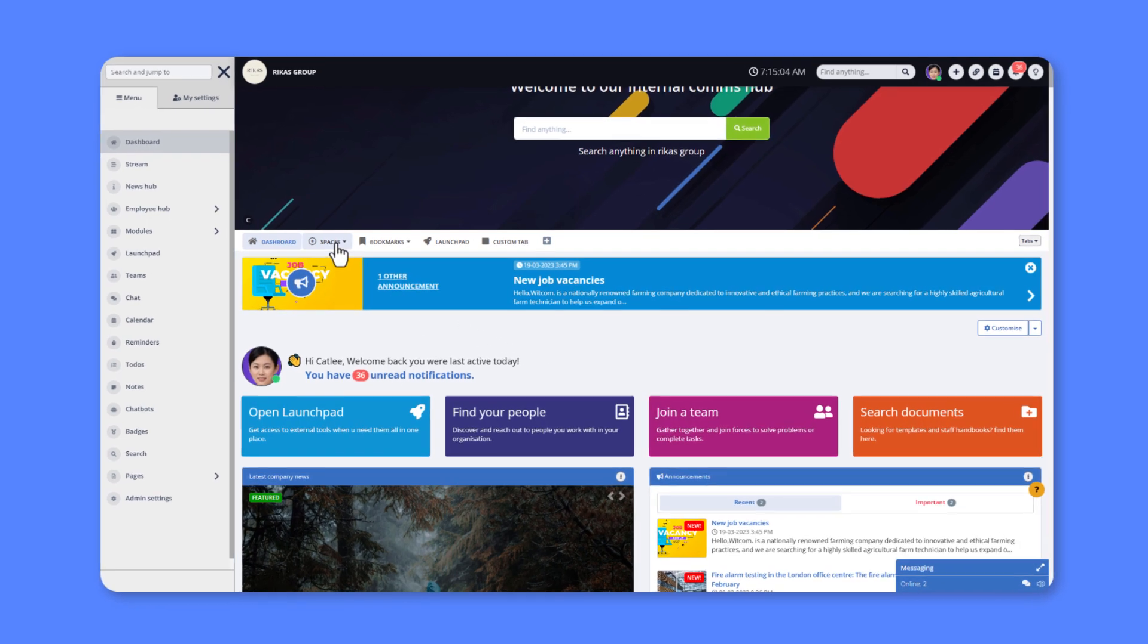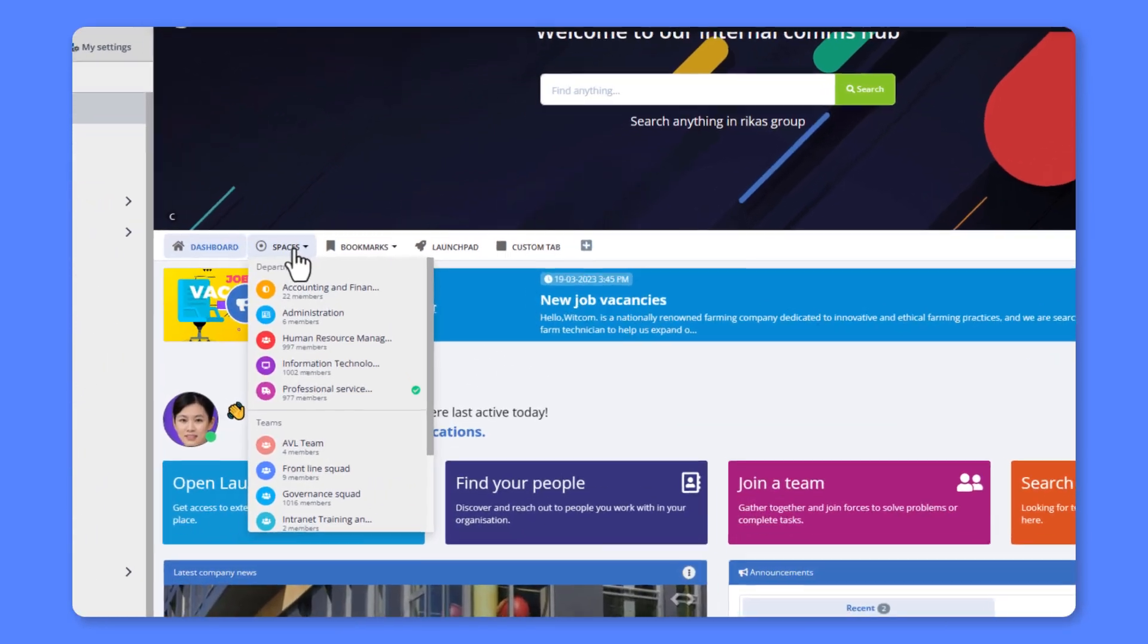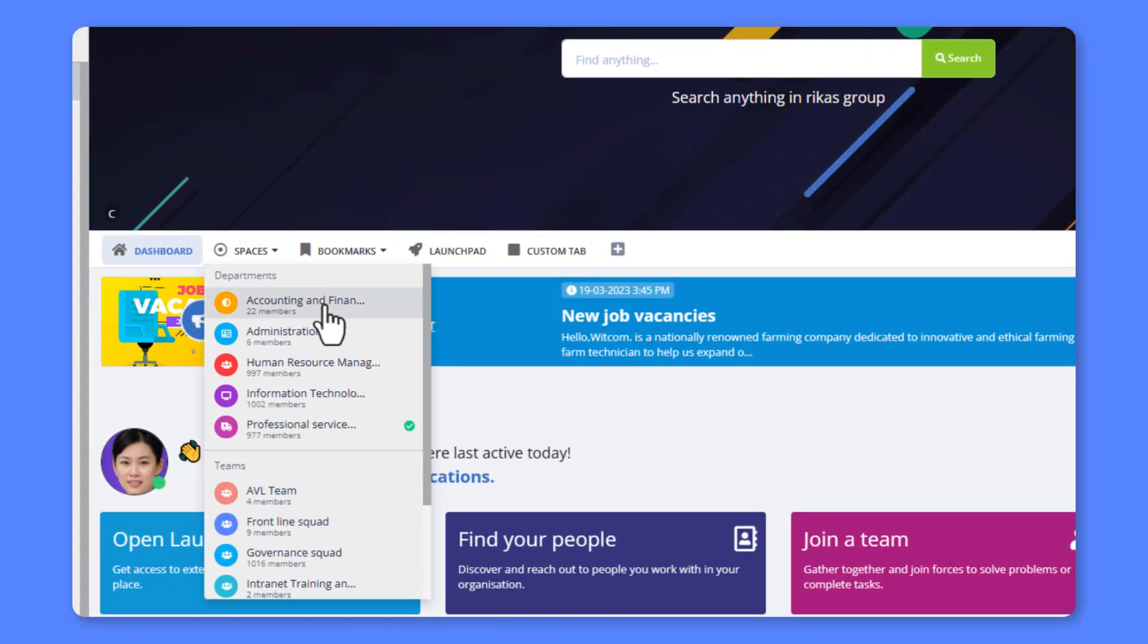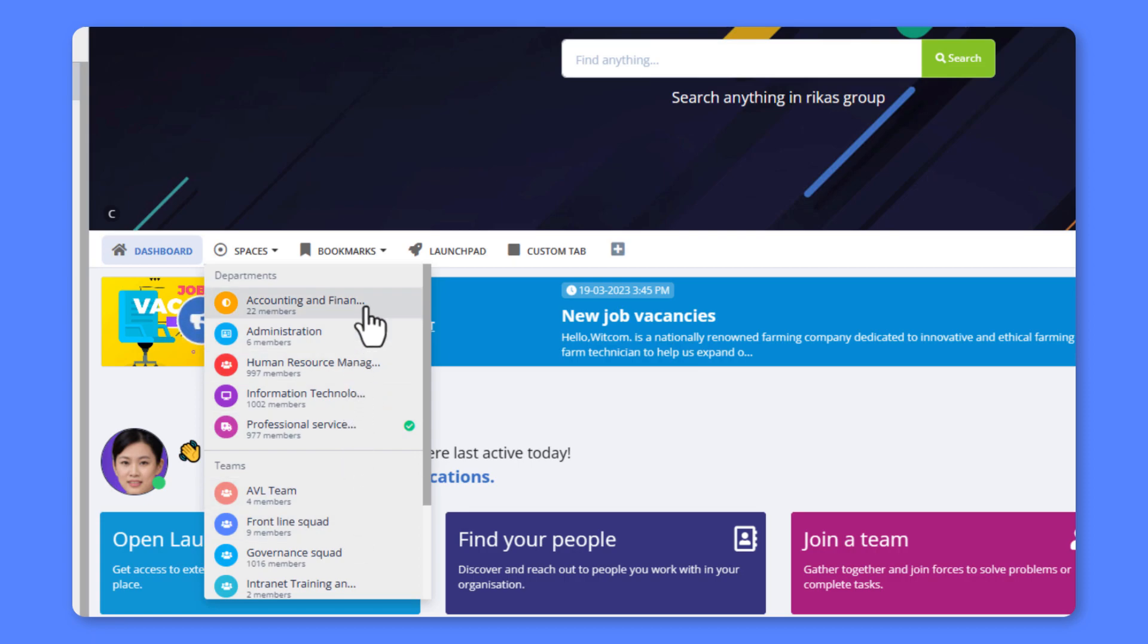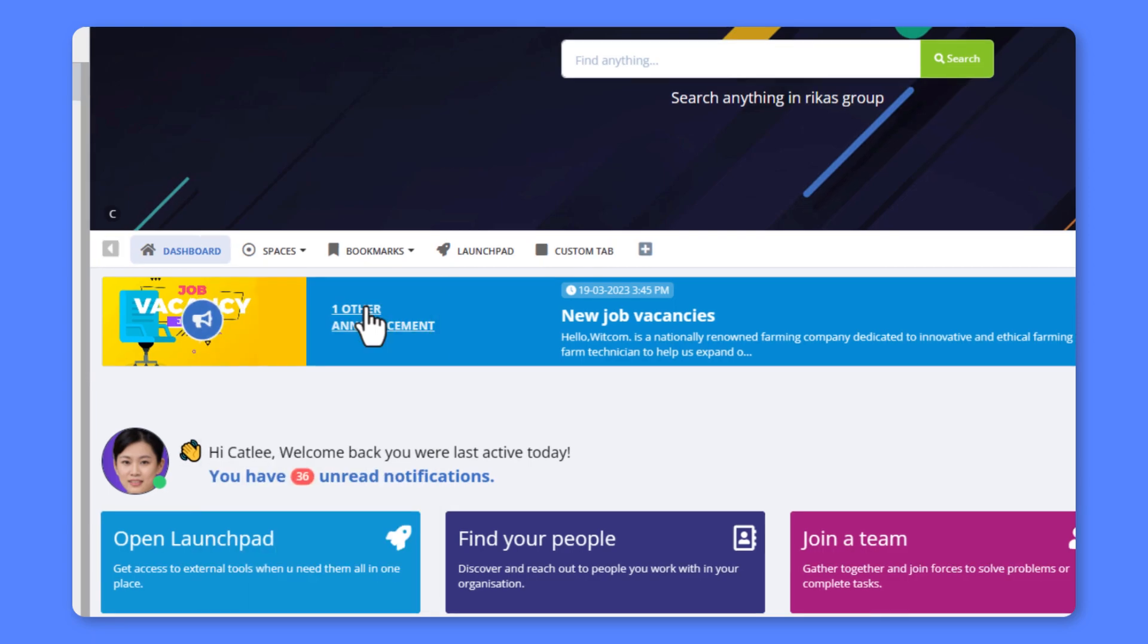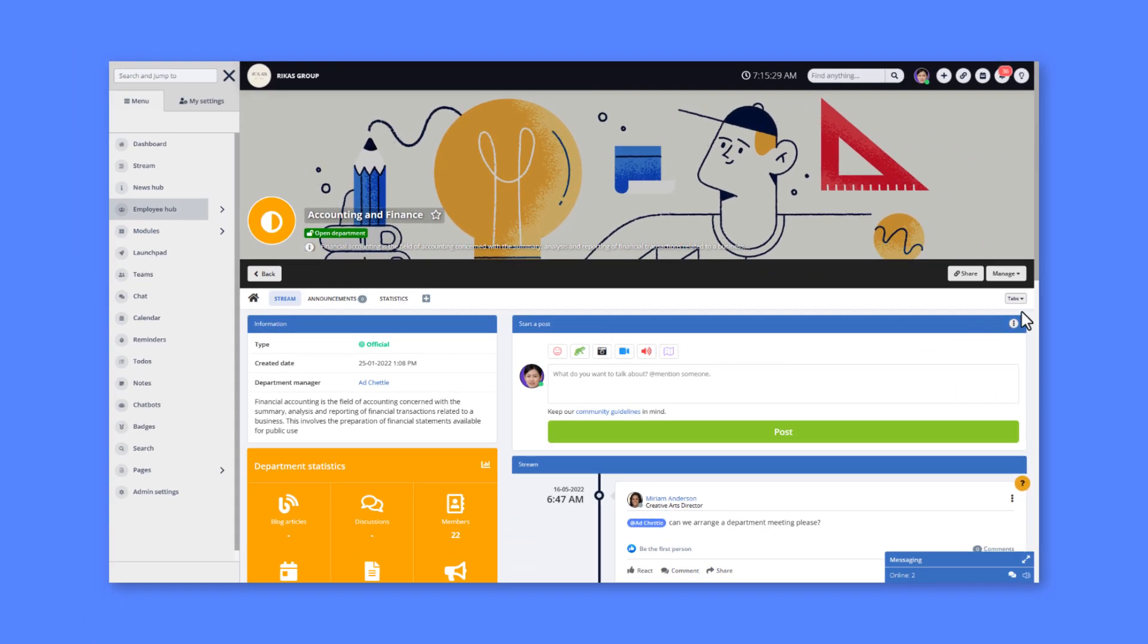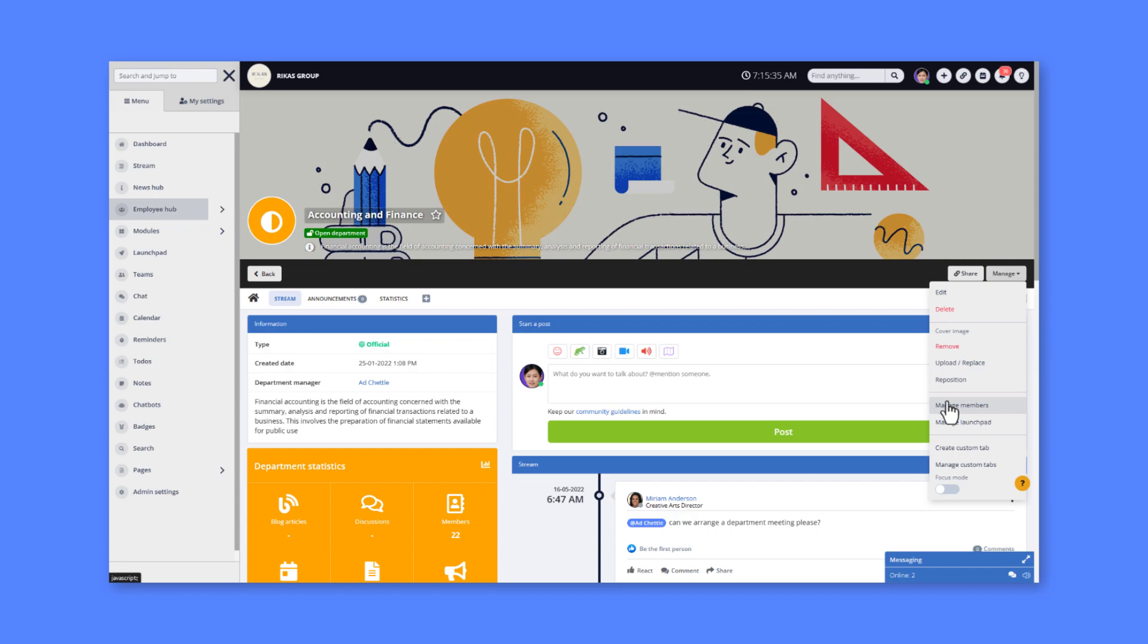Spaces is a feature that enables you to create dedicated spaces such as departments and teams. You have the option to mark them as private or public. Once you have created a team or department, you can now begin inviting your team members.